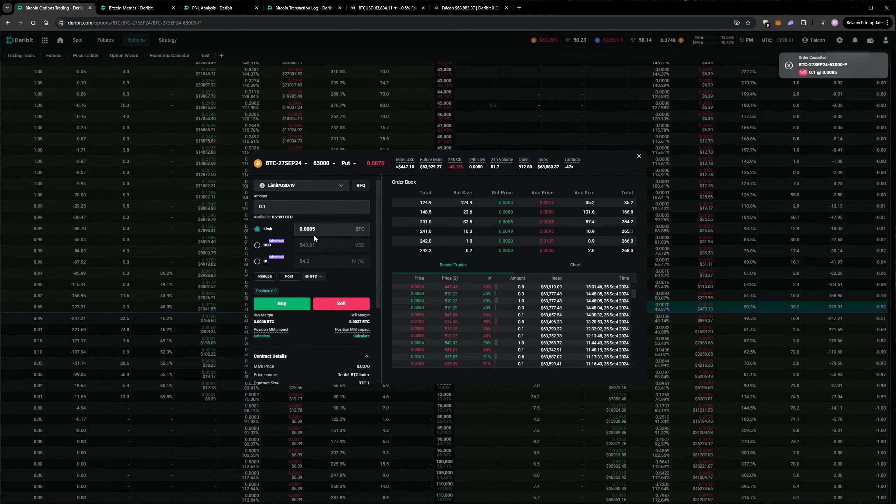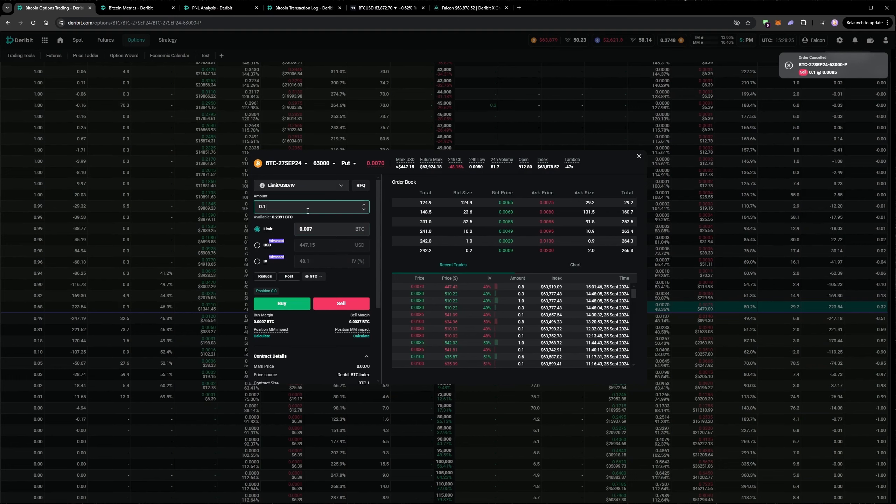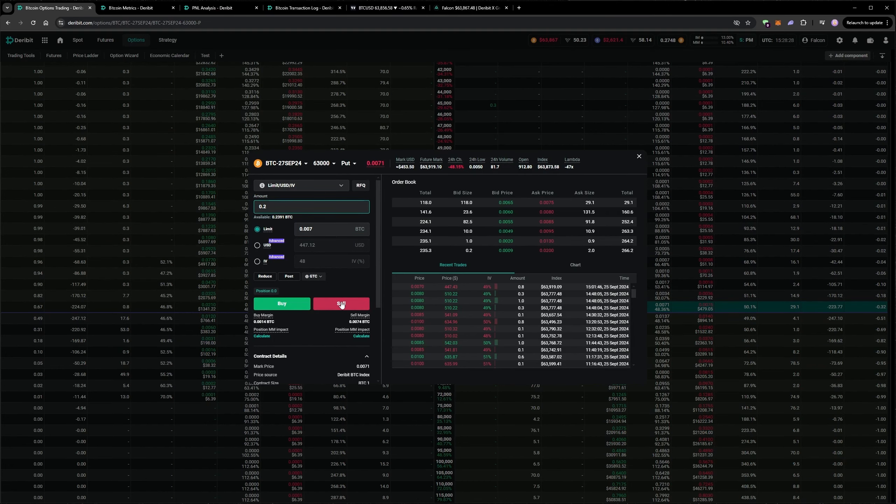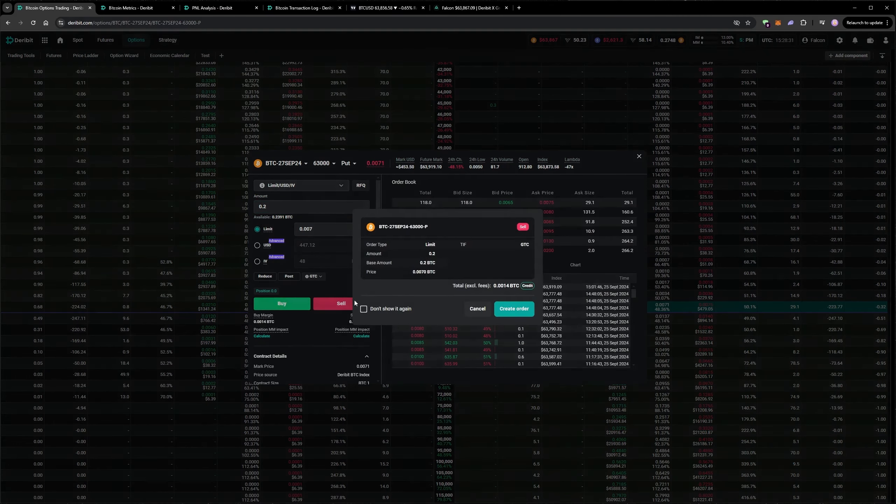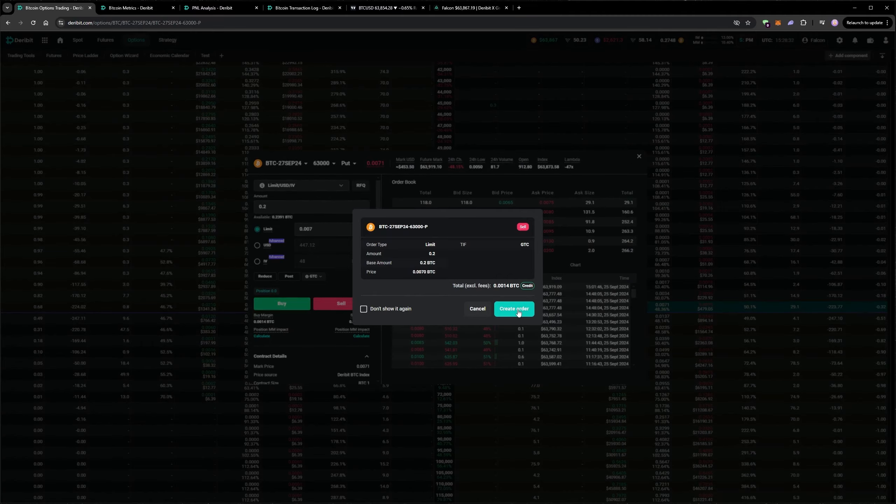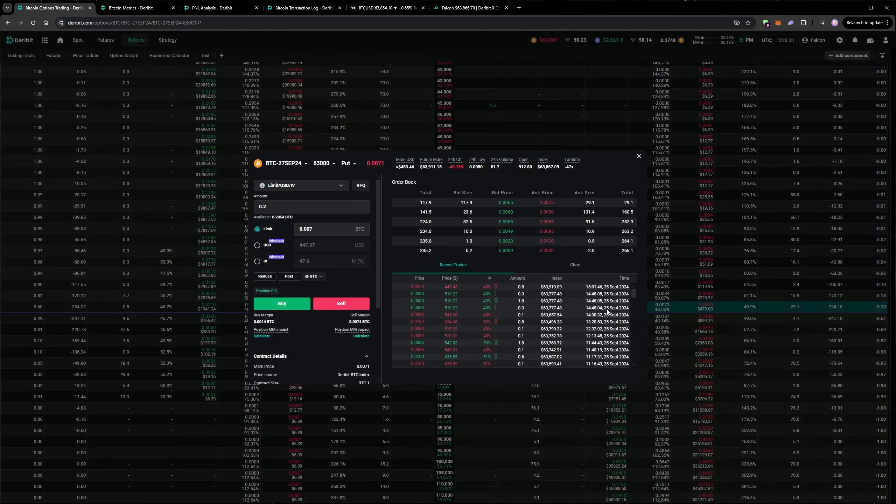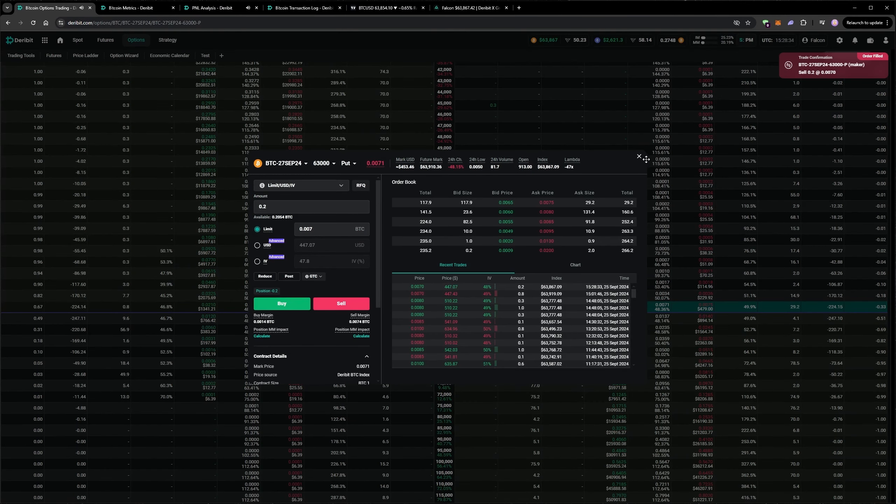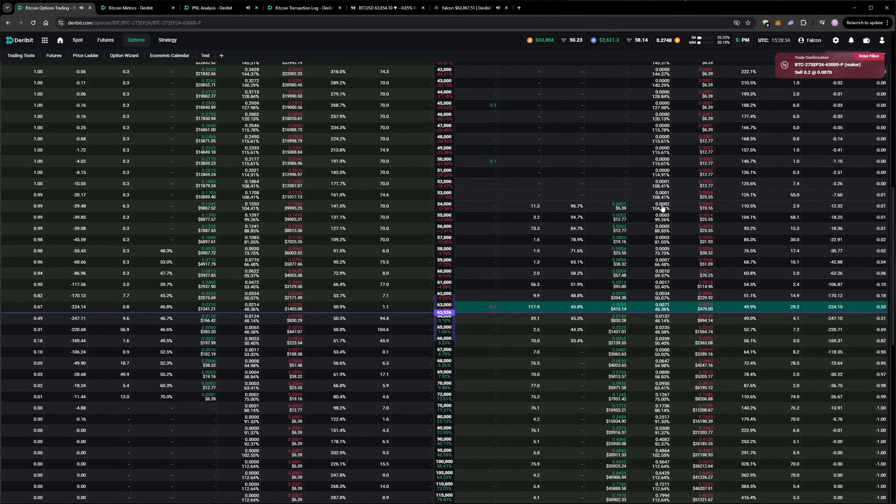So we can just cancel that, change this to about mark price, up this quantity to 0.2. And there we go.